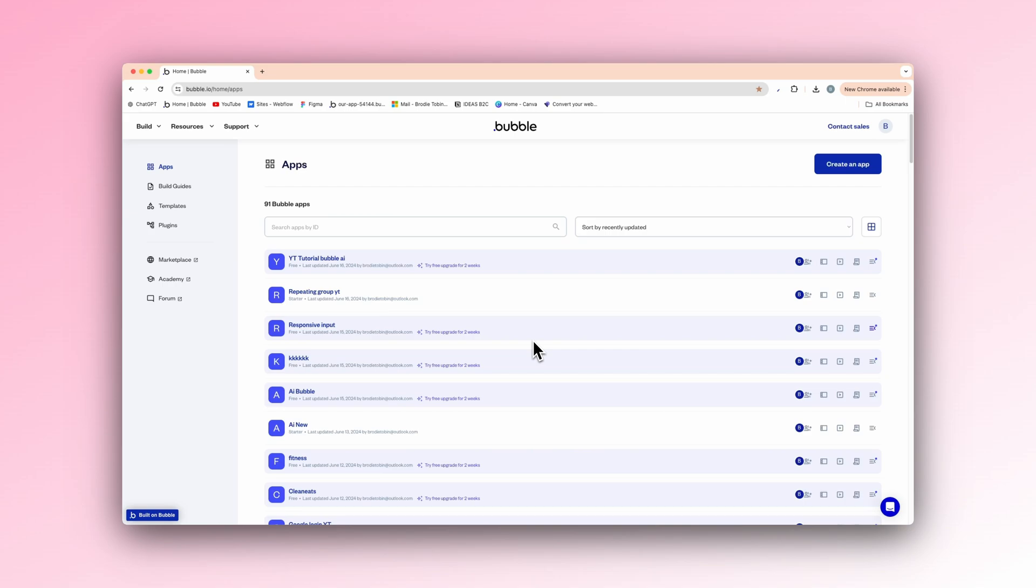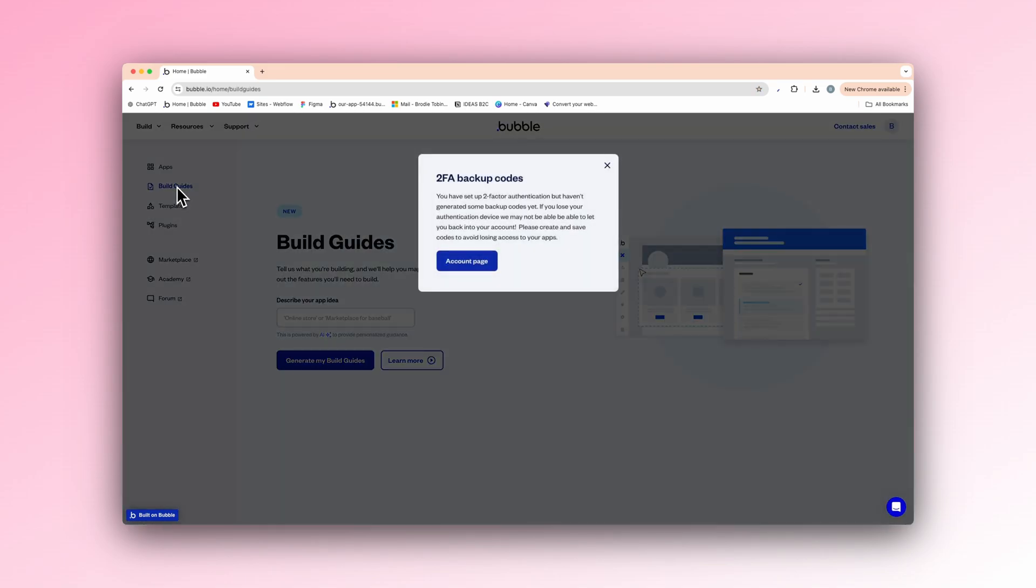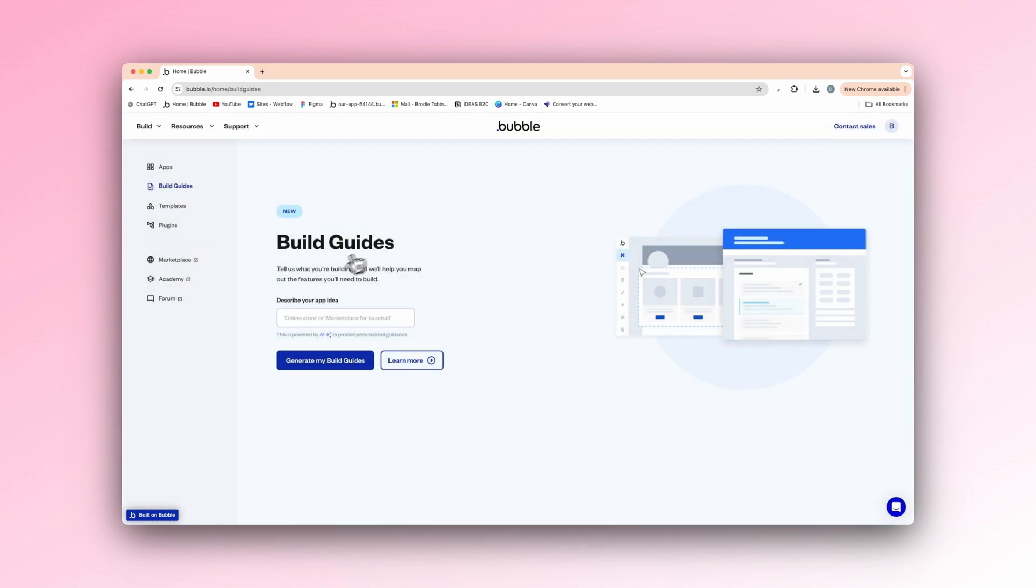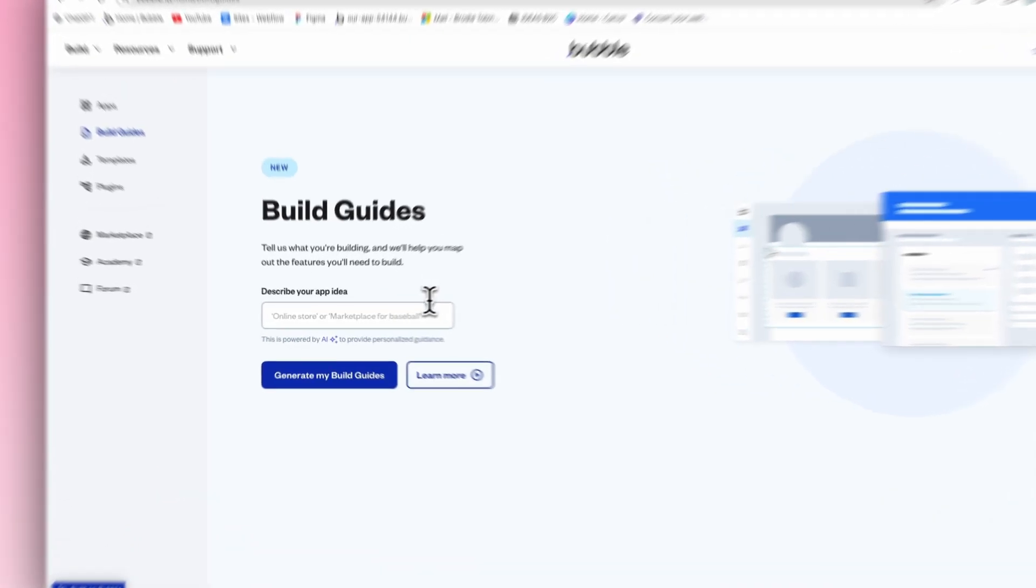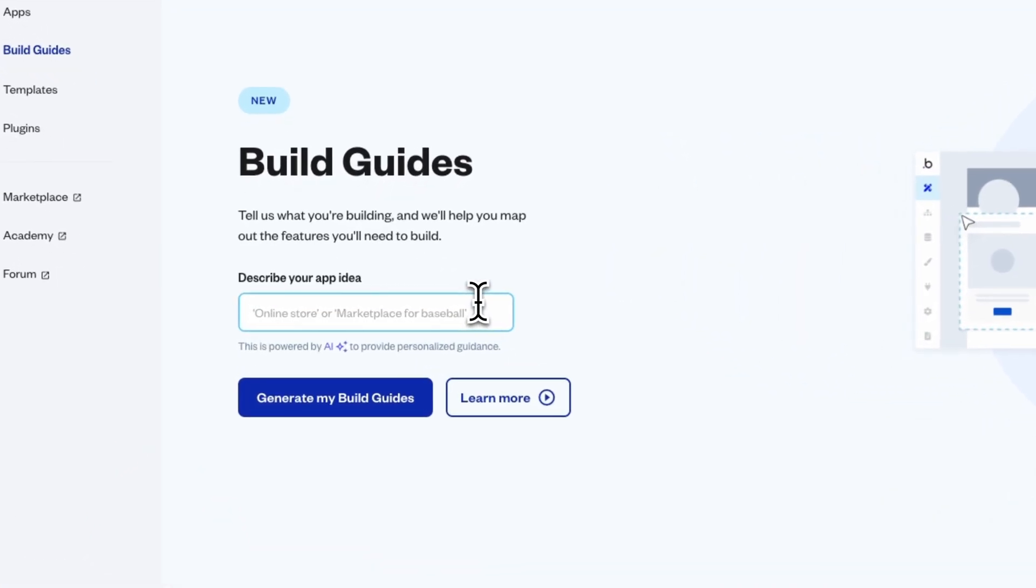I'll be giving you a rundown on how to use it and the basics. So on the homepage of your Bubble app, you'll see on the left side we now have a thing called build guides. As you can see, tell us what you're building and we'll help you map out the features you'll need to build. This utilizes AI. You type in what app you want to build and it actually will build out the data types and predicts what it thinks you'll need and sets it up for you. So I'll just show you instead of telling you.